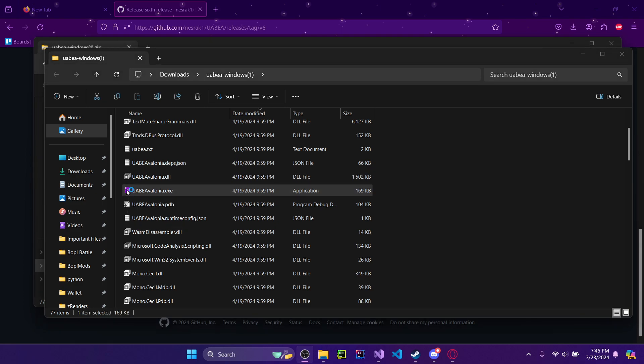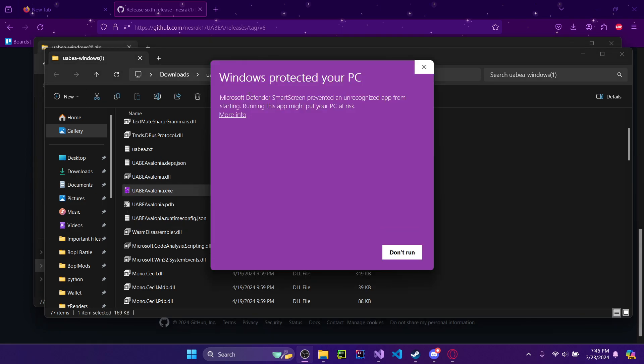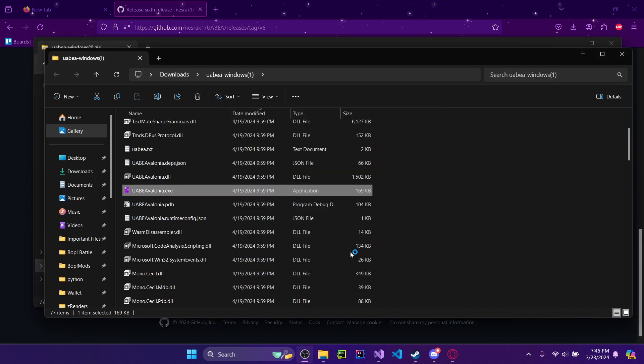You'll run it, click More Info, then Run Anyway to get past the Windows security prompt.